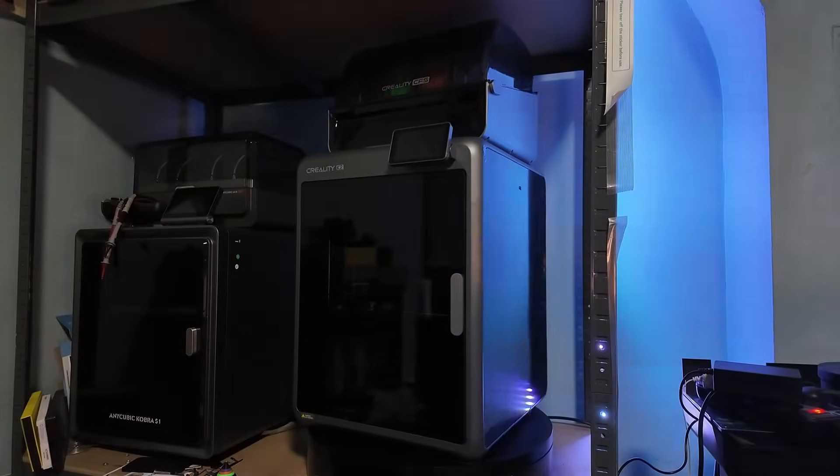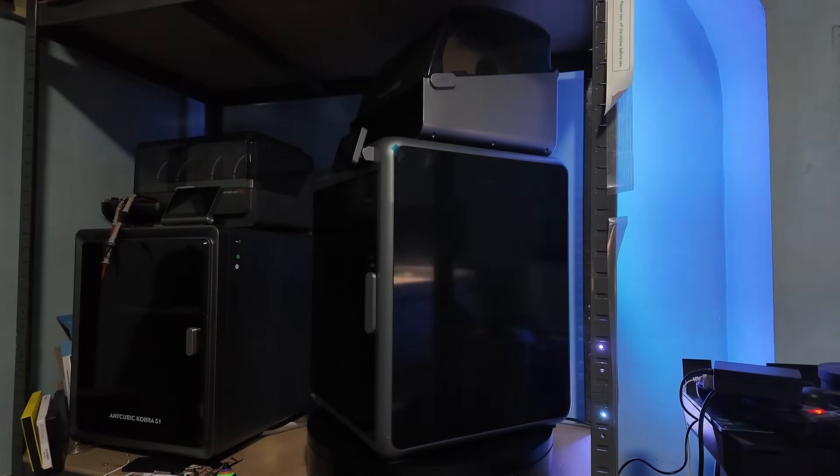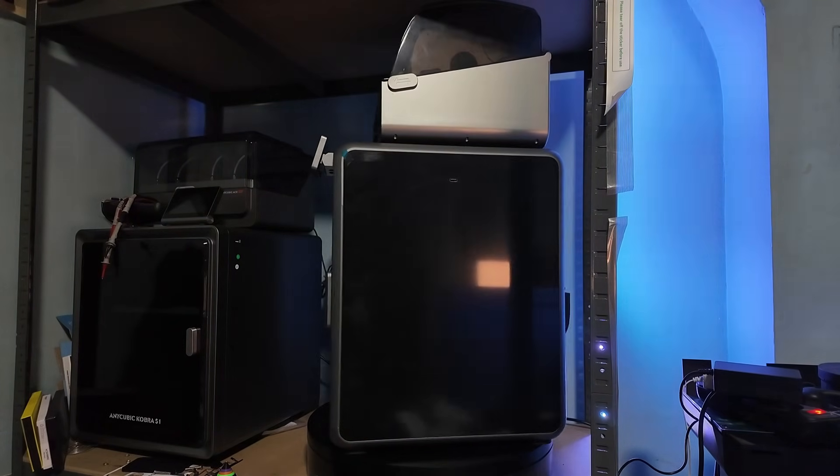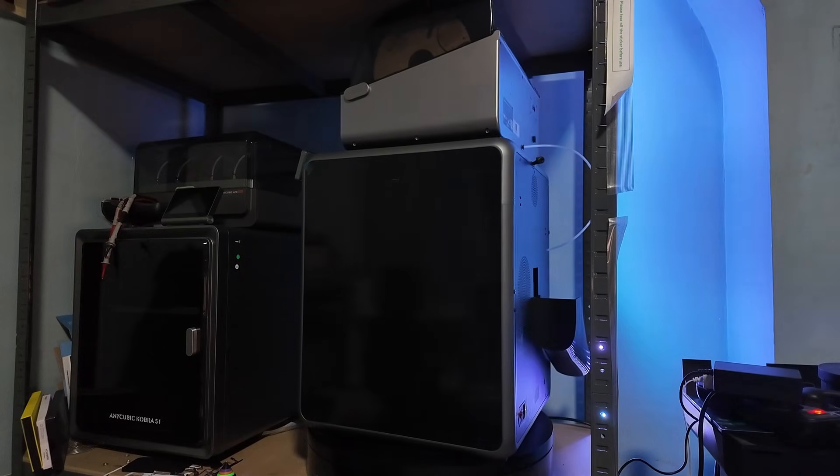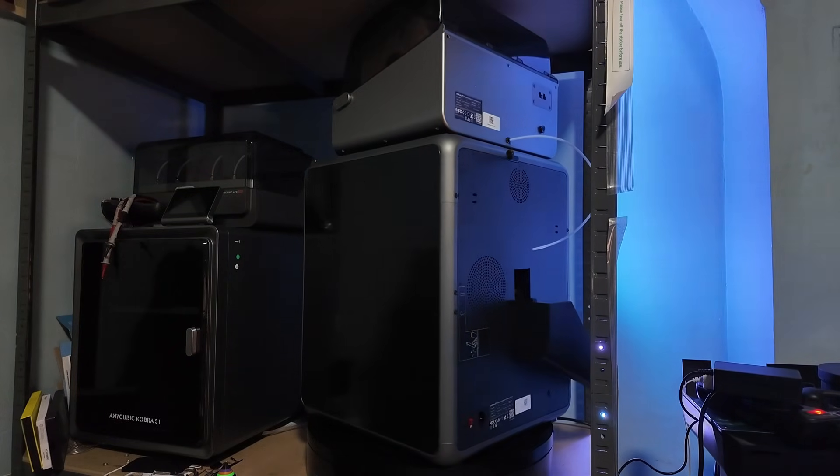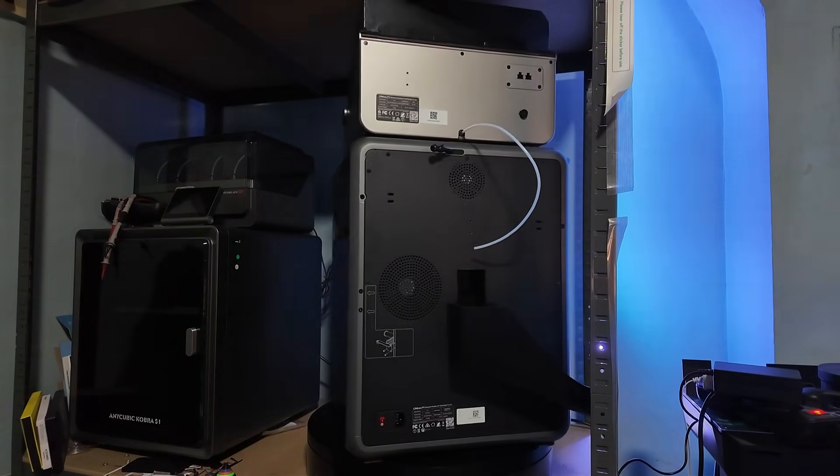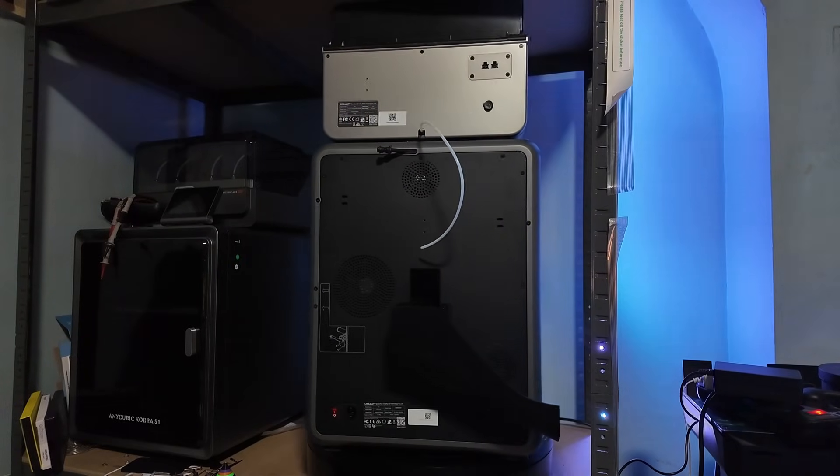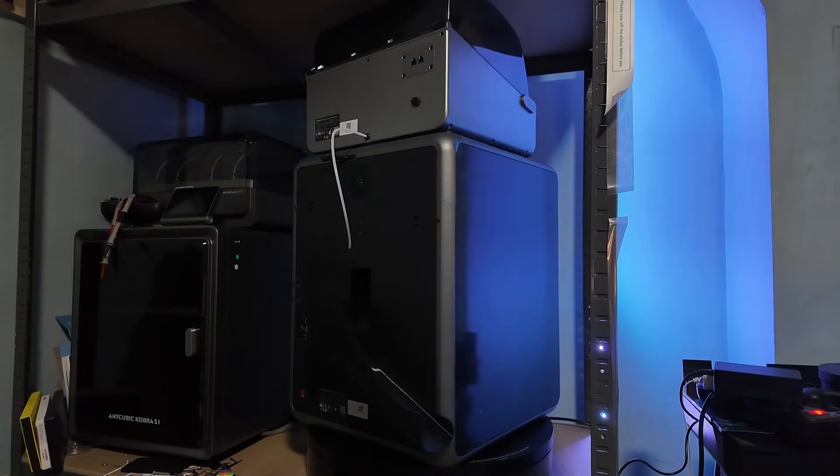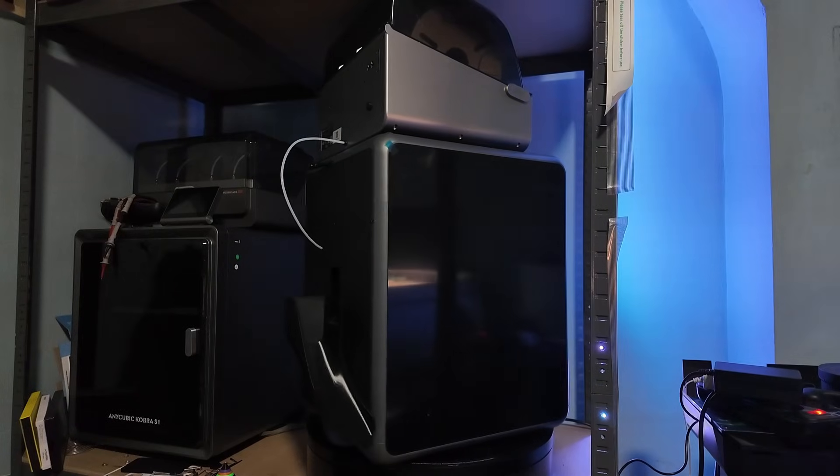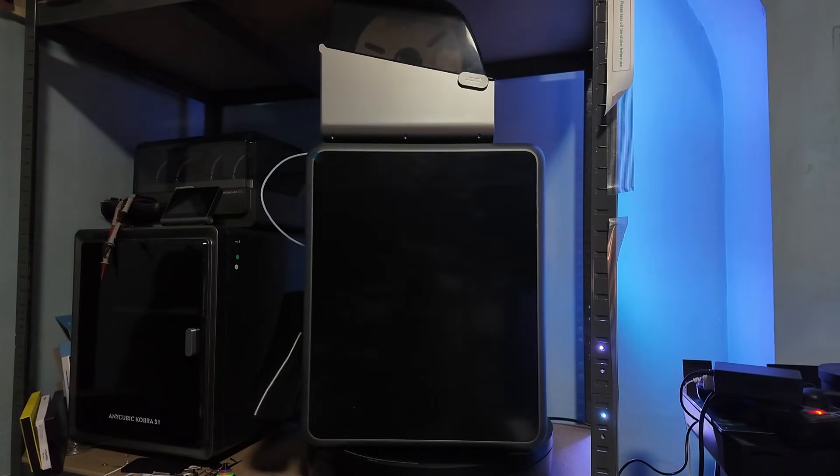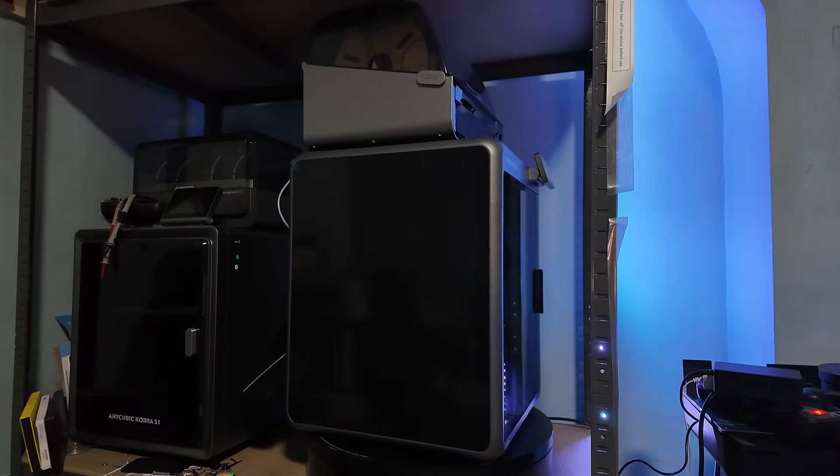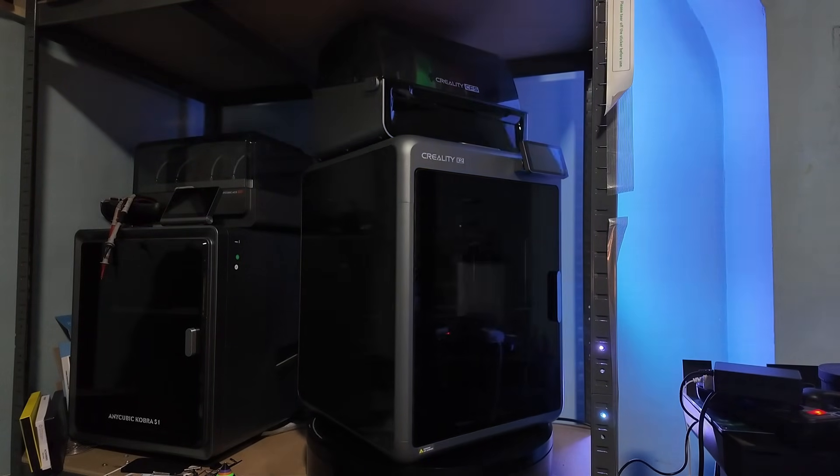So first off, what's the K2? Well Creality has been building out a full K2 family of Core XY printers recently. There's the big K2 Plus, the mid-sized K2 Pro, and now this, the K2. The K2 combo comes in at a sweet spot with a 260x260x260mm build volume. That's the most desk-friendly option in the lineup.